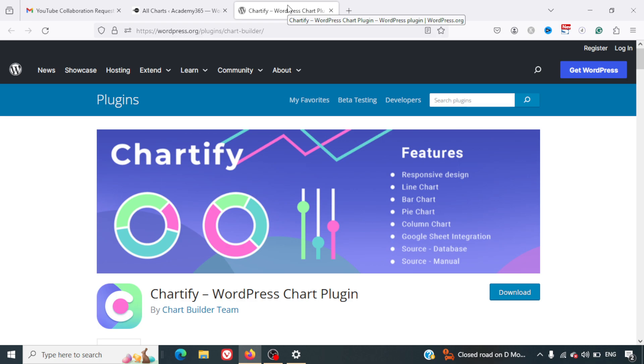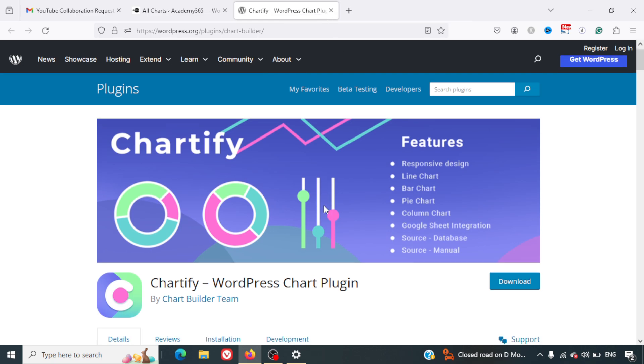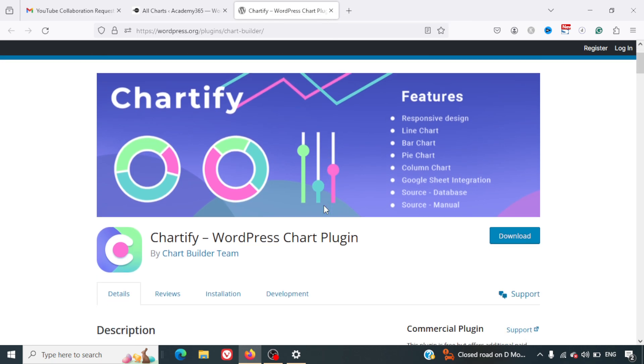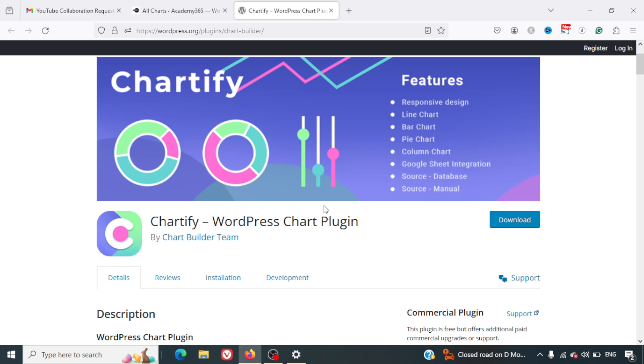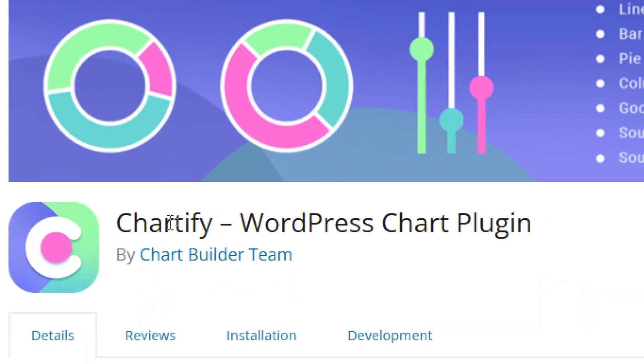Hello everyone, welcome to yet another video. In this video we are going to learn how to create an org chart in WordPress. For this specific task, I'm going to use the Charty5 WordPress chart plugin.